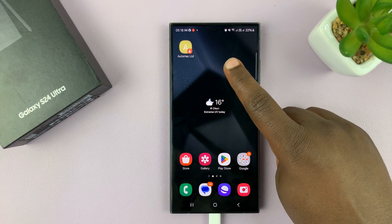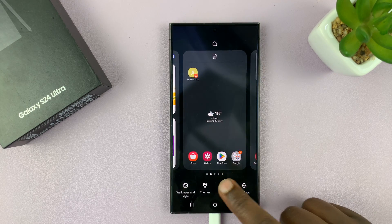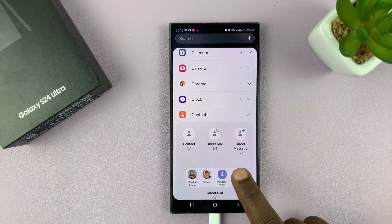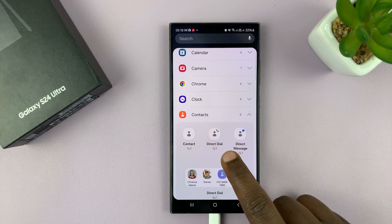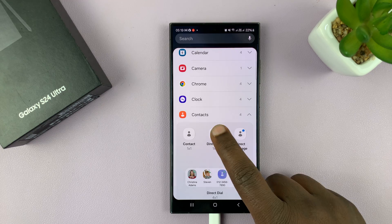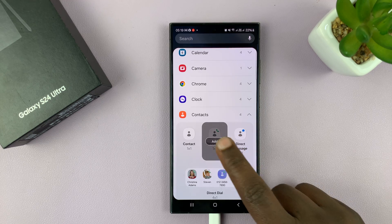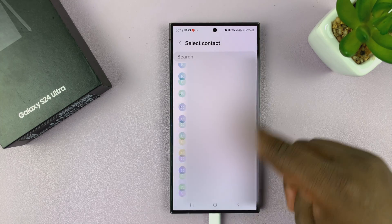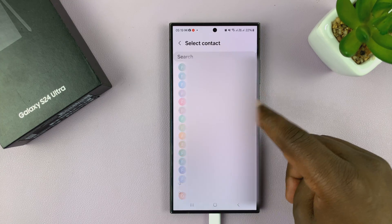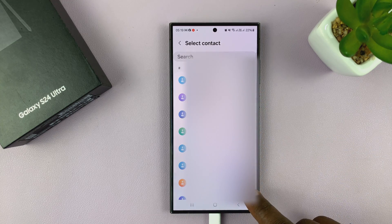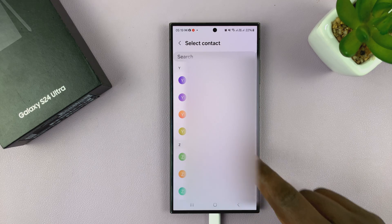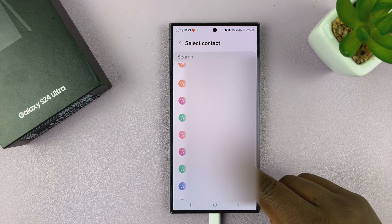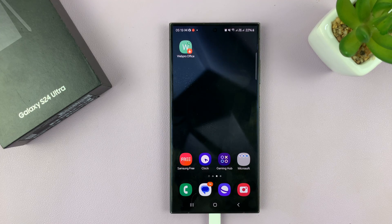Now let me show you the other option. So when you long press and go back to widgets, and then go to contacts, and then let's try this one with a direct dial. I'll tap on it and add. That takes me back to my phone book. We're trying the one with an icon, so let's try and add a contact like this one.